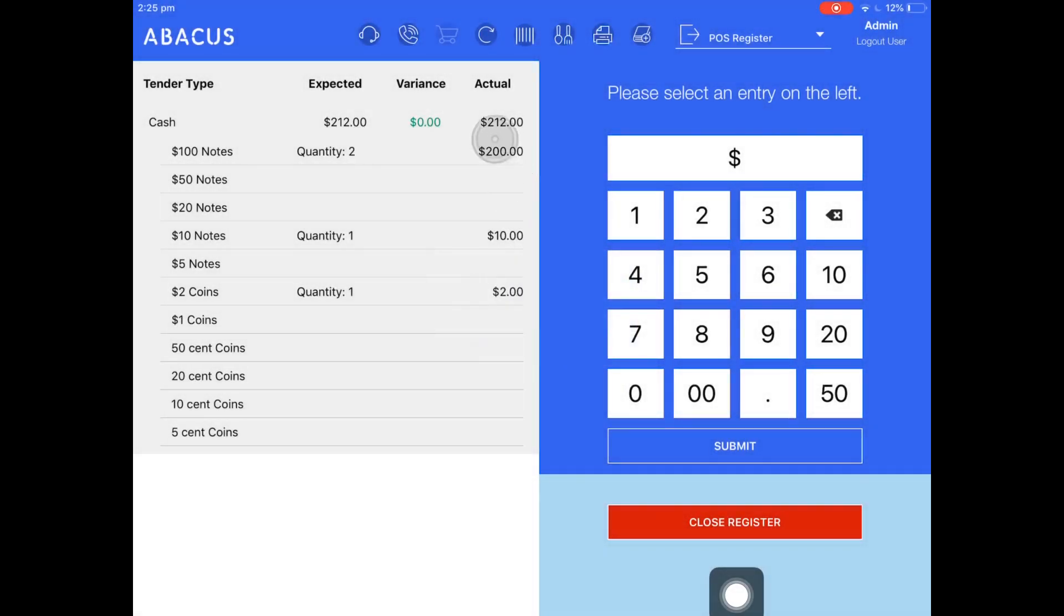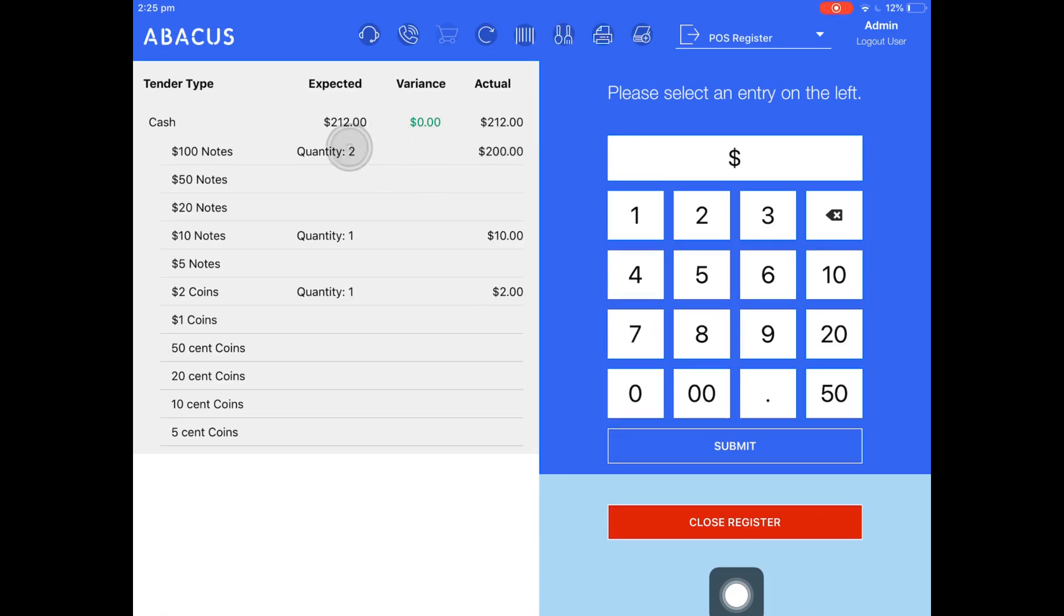Up the top here, you can see the actual amount that I've counted, $212. Based on the opening amount I started with, which was $200 and the $12 sale that I put through, it was expecting there to be $212 in the register.